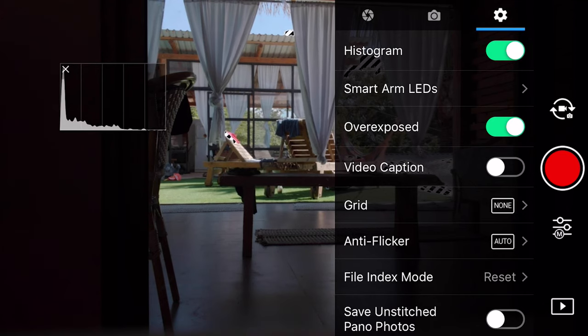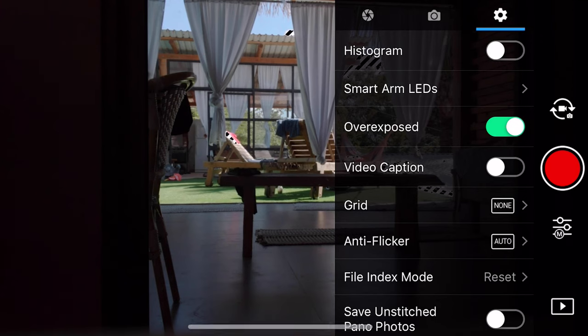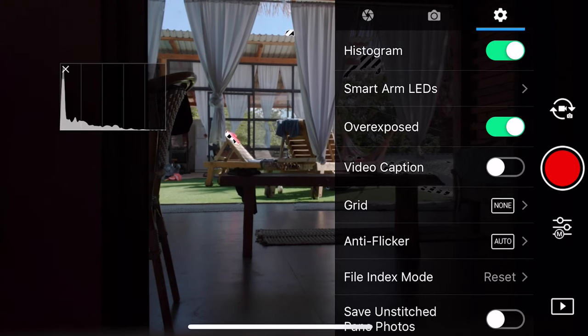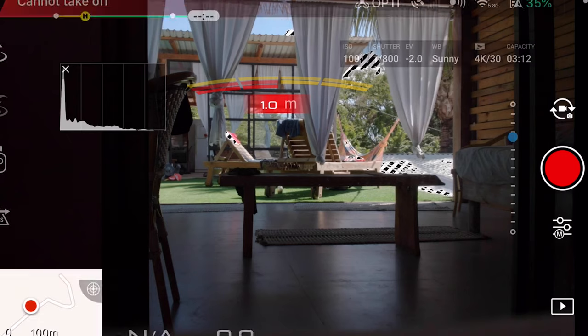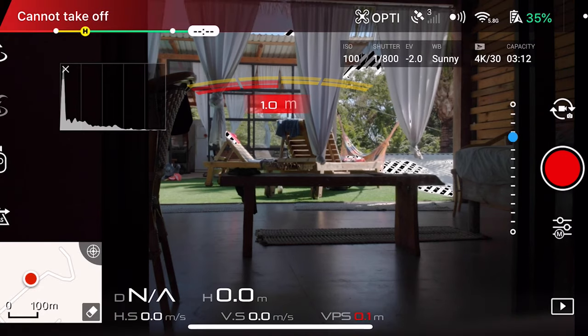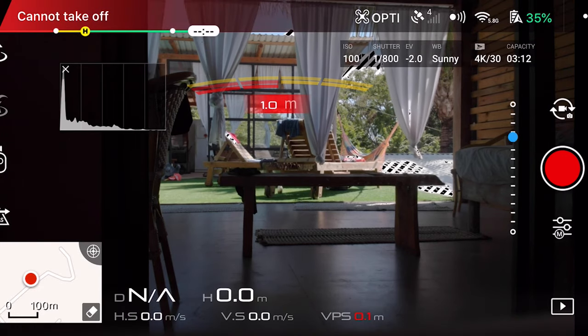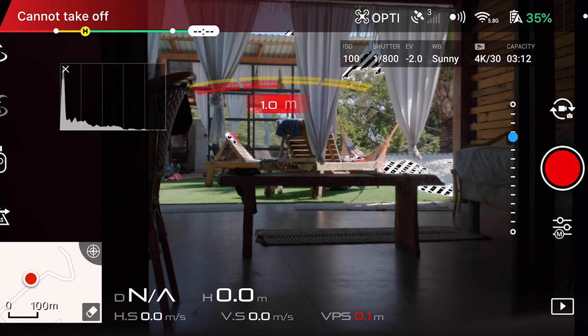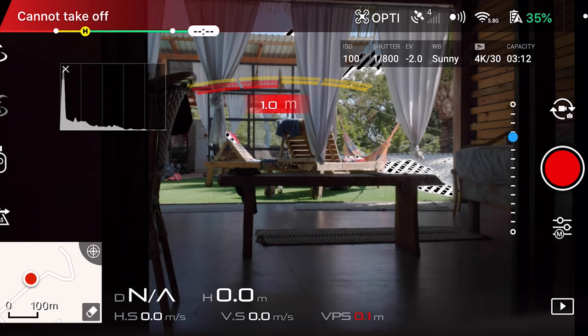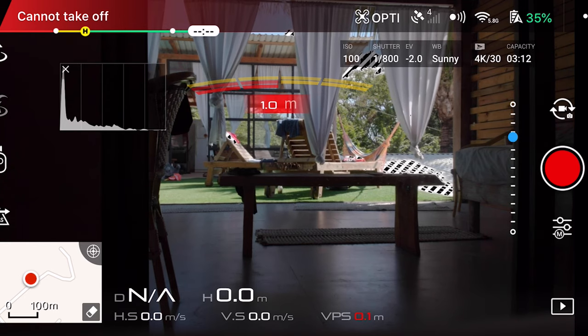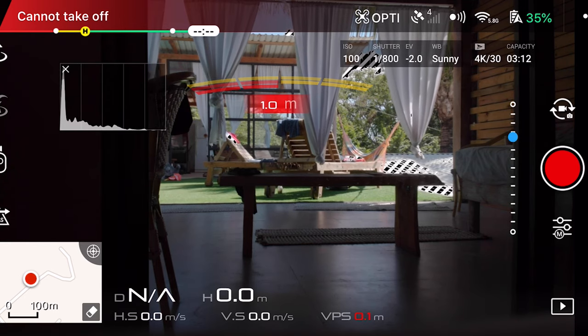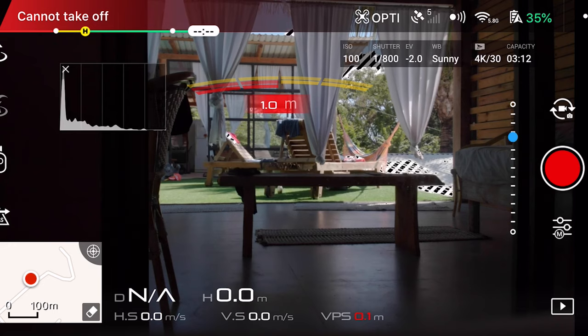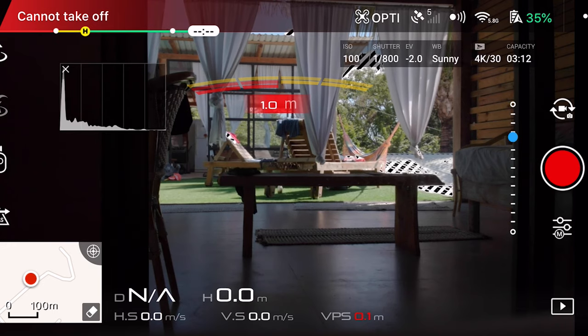Very important tool and then also have the histogram on which is this graph over here which shows you how evenly your shot is exposed. Ideally you want everything in between the left and the right side. Right now it's under exposed as you can see everything's too far to the left. If things were too far to the right that means it's over exposed.